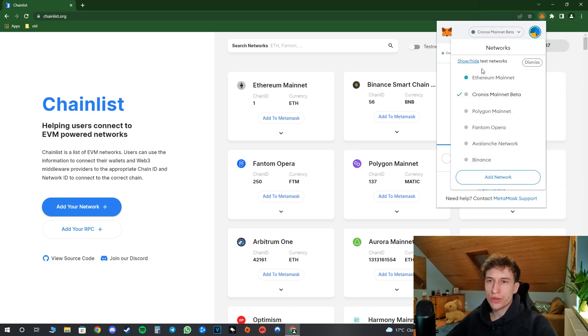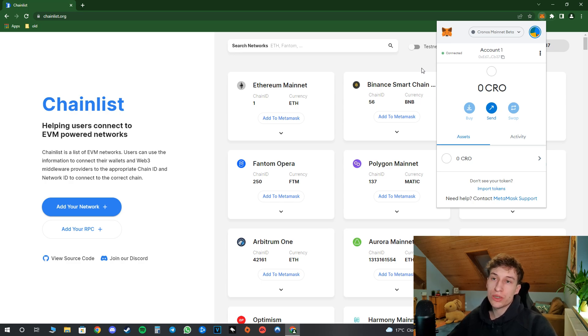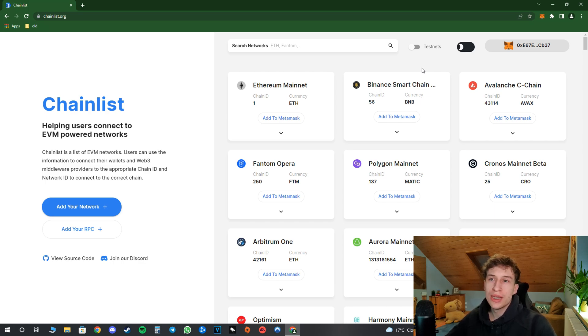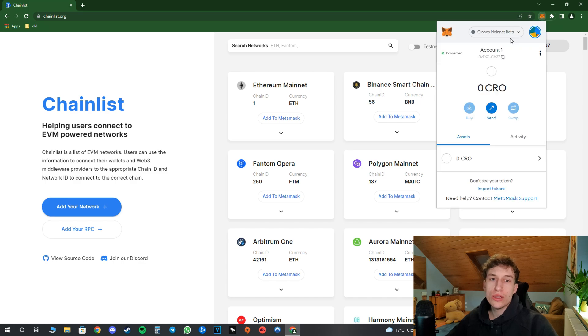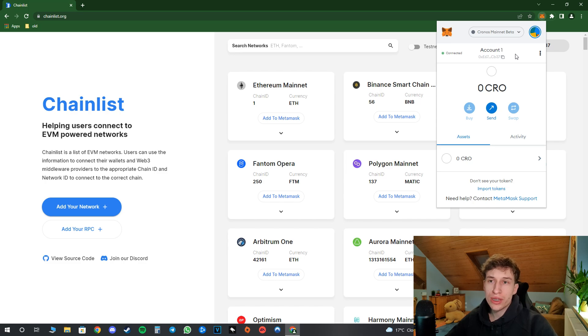And now I will show you how to keep your Metamask wallet safe. So the easiest way for someone to steal your money is having access to your Metamask wallet. And in order to keep yourself safe from that, you have to disconnect those websites after you use them.